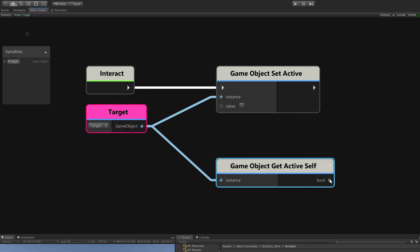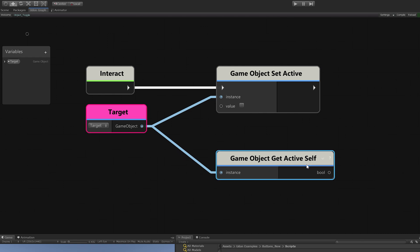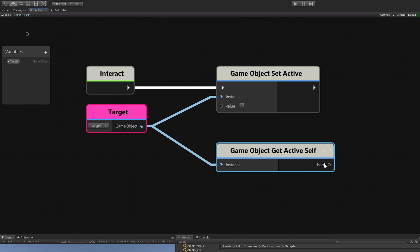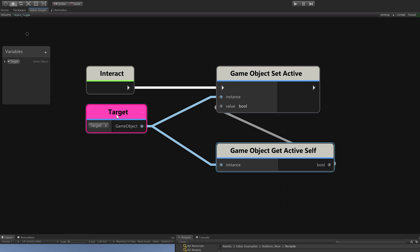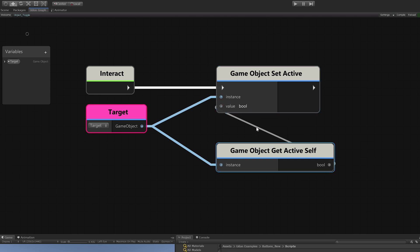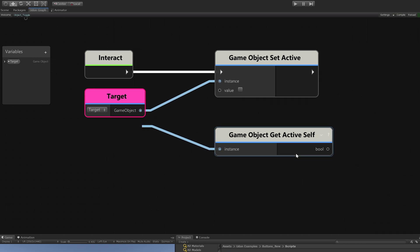Right now this value gets true if it's active and false if it's inactive. That's not useful for us because if we just plug this in, it will be oh the object is on, we will turn it on, and that doesn't make any sense. So we'll just drag this out here.